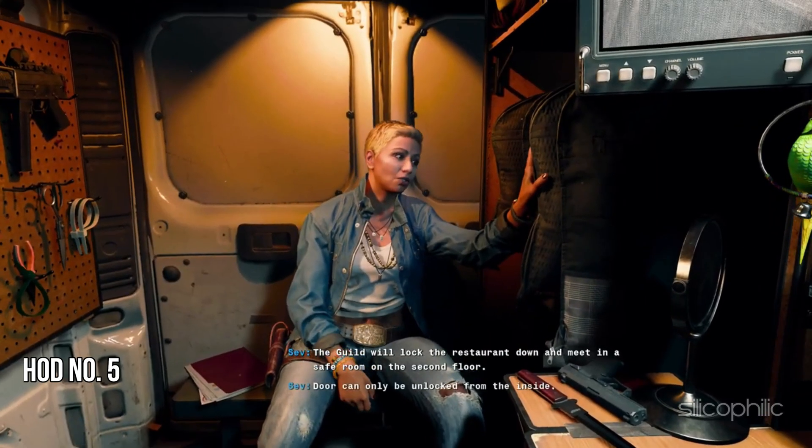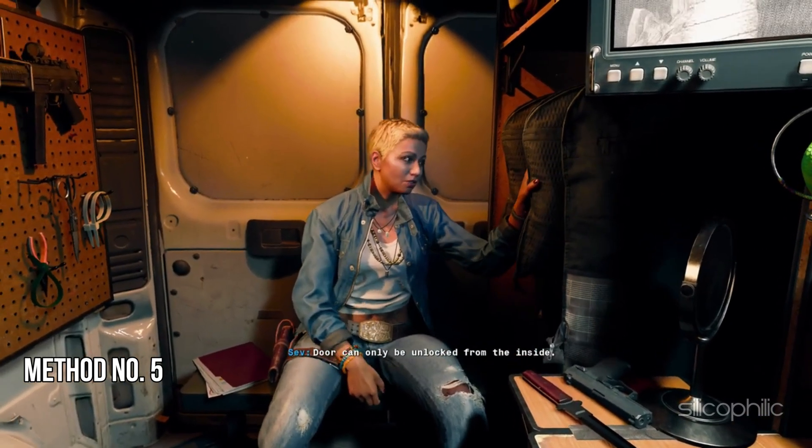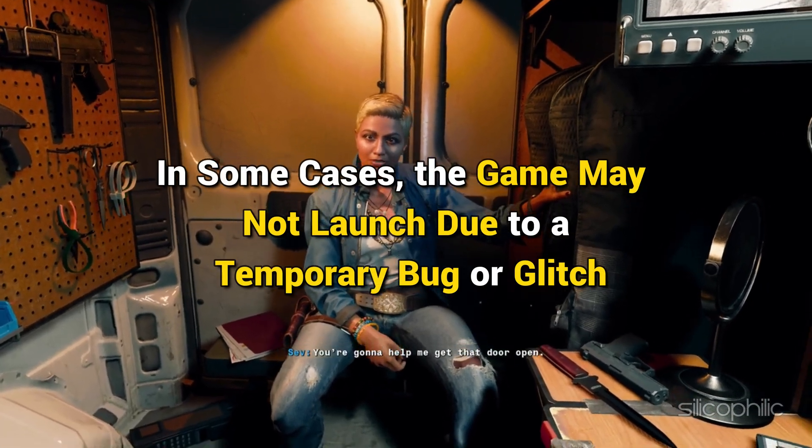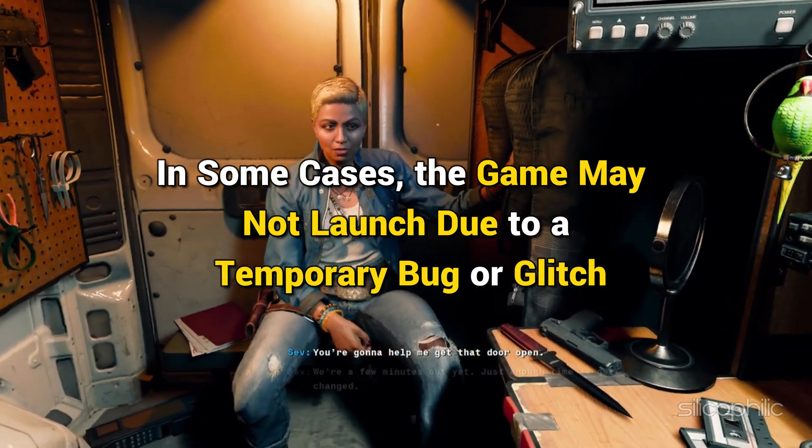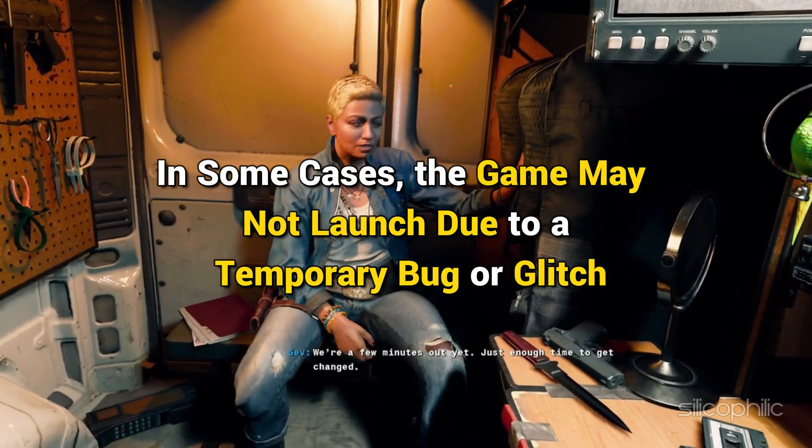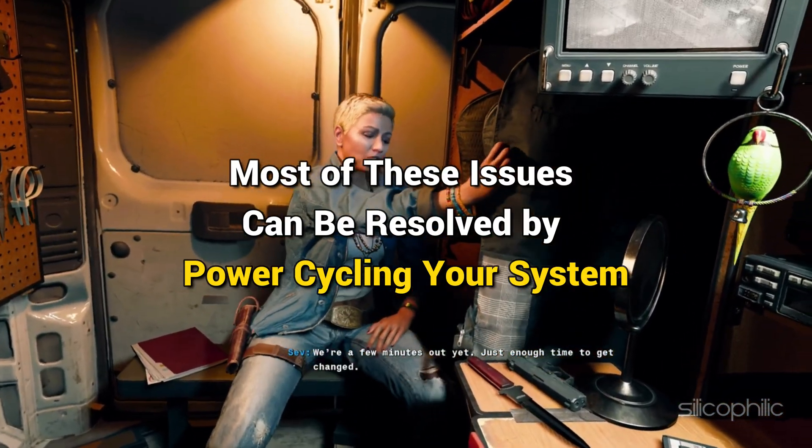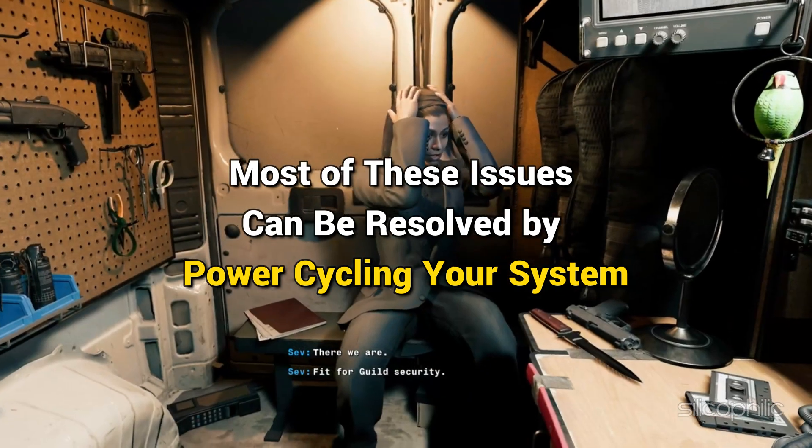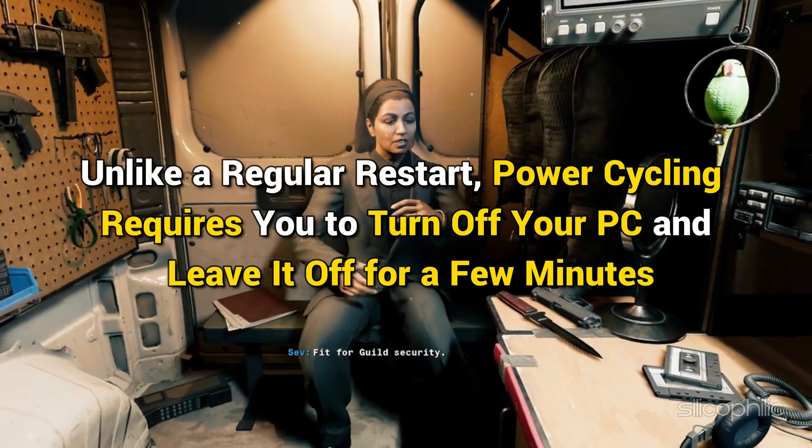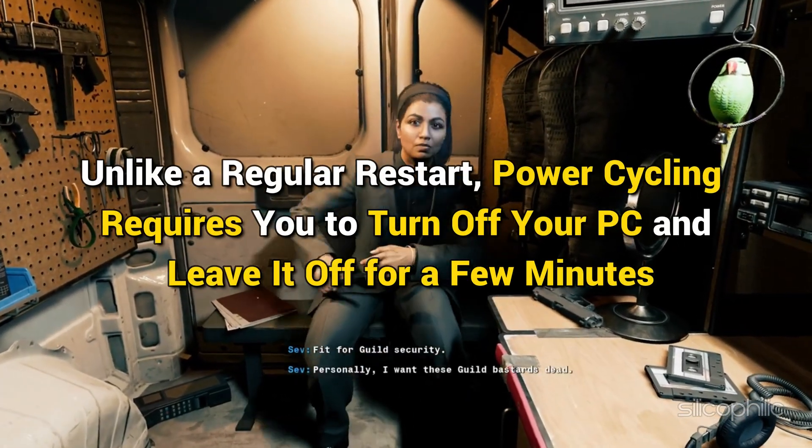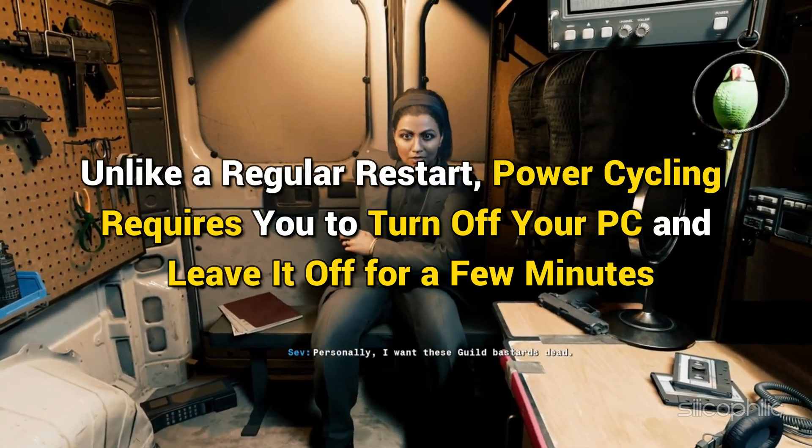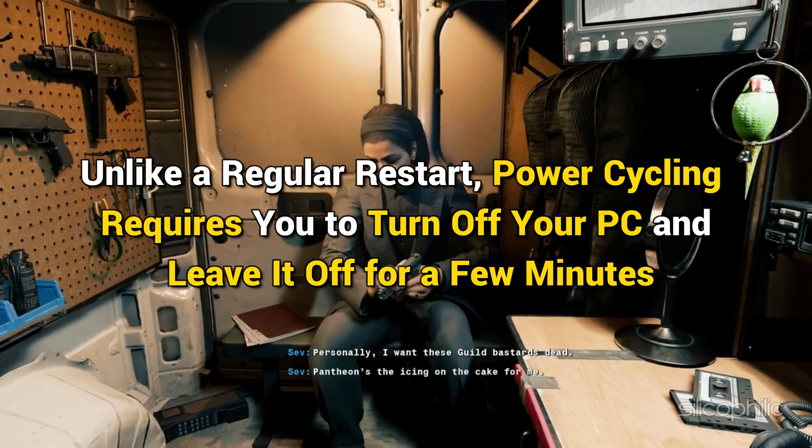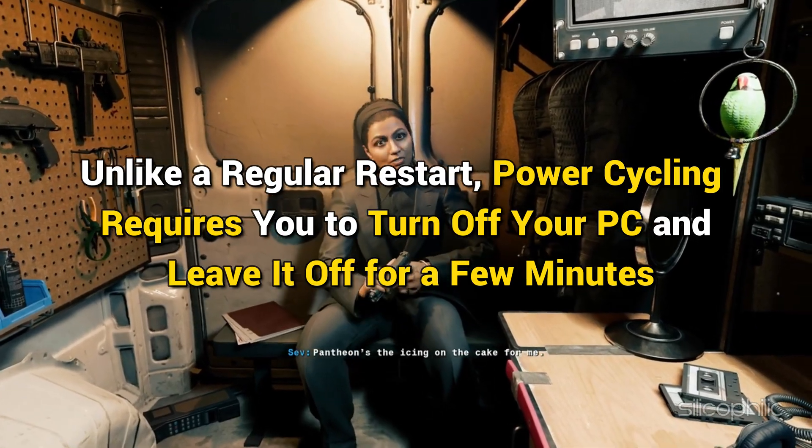Method 5: Power Cycle Your PC. In some cases, the game may not launch due to a temporary bug or glitch. Most of these issues can be resolved by power cycling your system. Unlike a regular restart, power cycling requires you to turn off your PC and leave it for a few minutes.